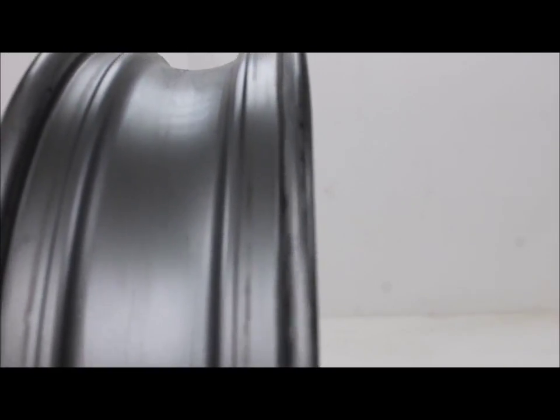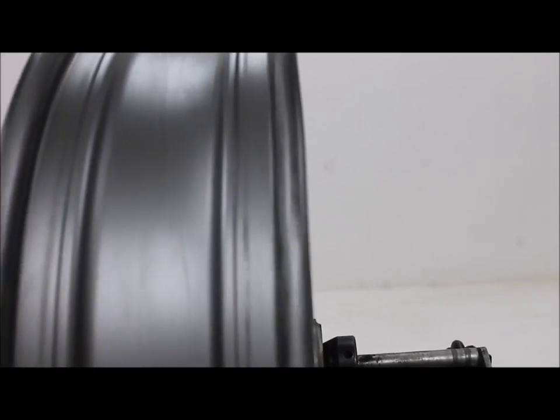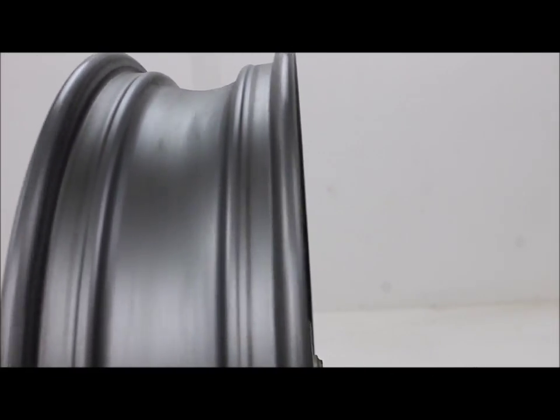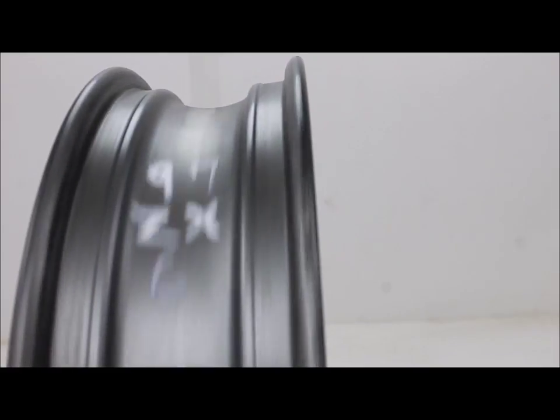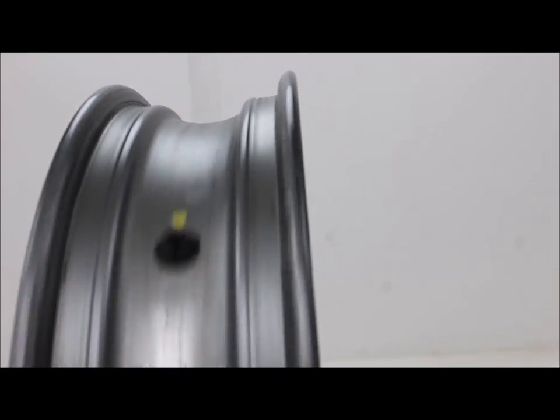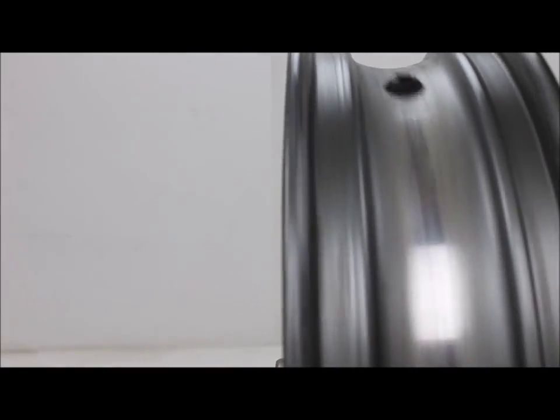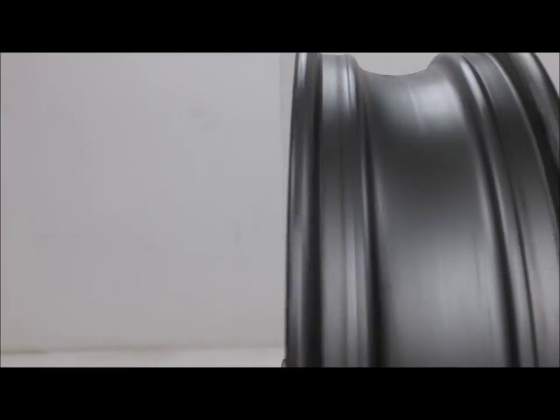There's an obvious bend in the rim there. There's a bend right in there, a flat spot.